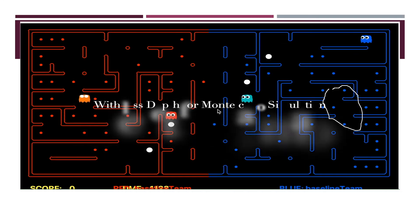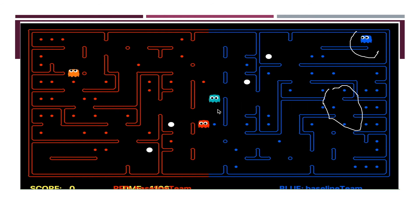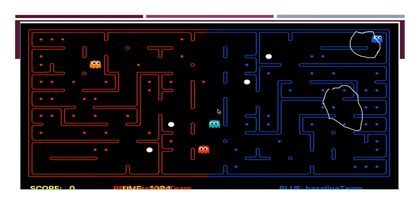Now this is an agent which uses Monte Carlo but with a very low depth. It is still not performing well, so we need to increase the depth of the Monte Carlo simulation.